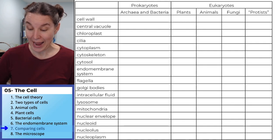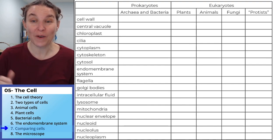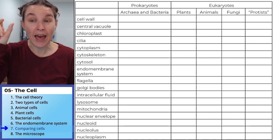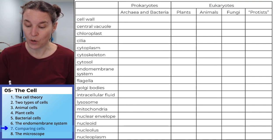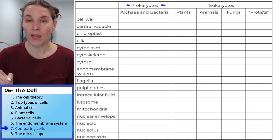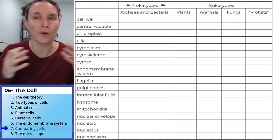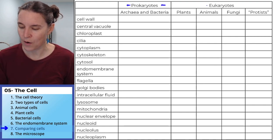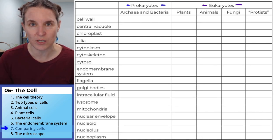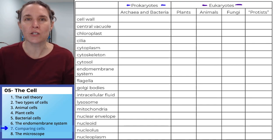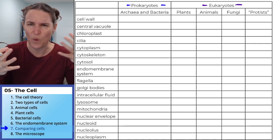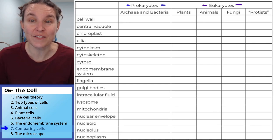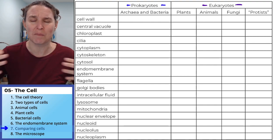Basically, I have a list of all the cell parts that we've named — this will be awesome because we'll be able to catch ourselves if I forgot something. I have columns for the different organisms. Prokaryotes — I grouped archaea and bacteria together in one column — and then I separated out our four kinds of eukaryotes because they have different structures.